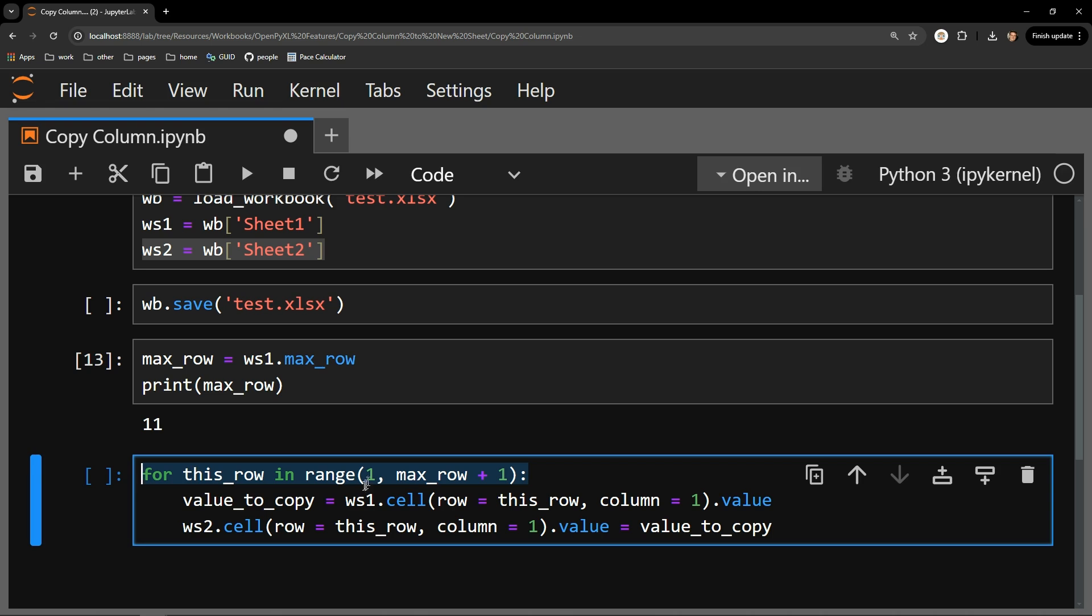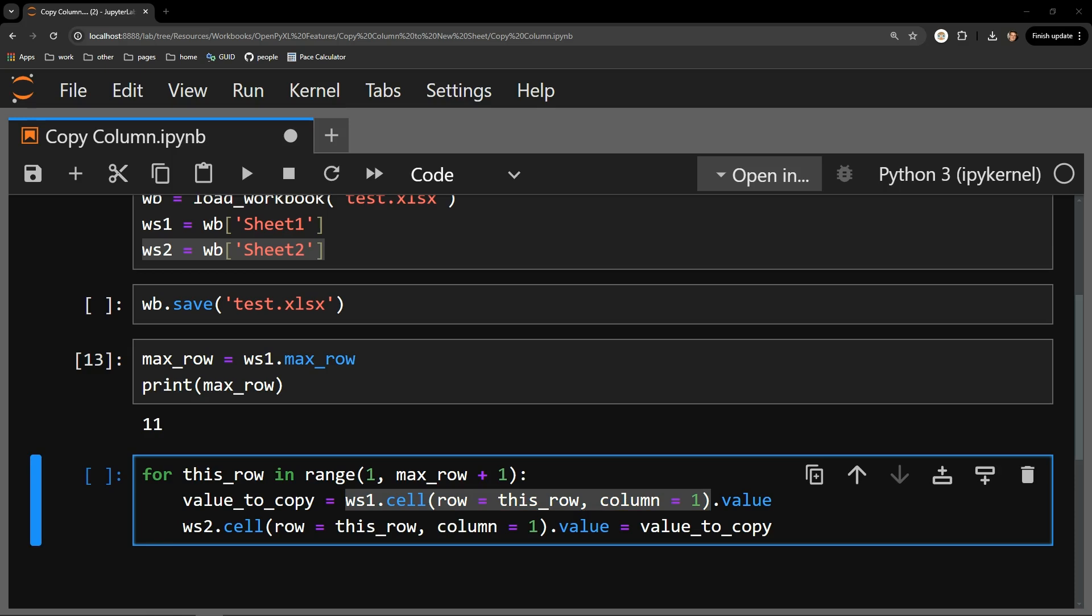I then access the value of a given cell by using the worksheet's cell function. As this for loop cycles through, I will be incrementing up the rows I am accessing, as you can see right here where I am assigning row to be the this row loop variable. I am also explicitly stating the column is the first column with the second argument passed.